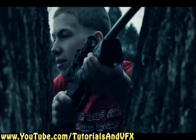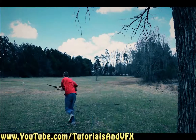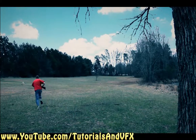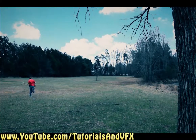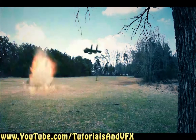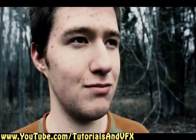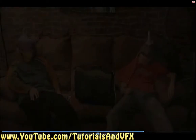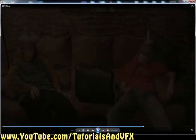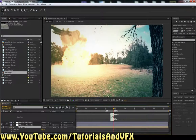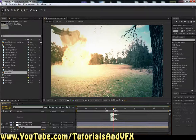This is the scene right here that they requested a tutorial on. You can watch the rest of the video on my channel if you want, but that last little scene with the jet is what I'm going to try to explain how I did.